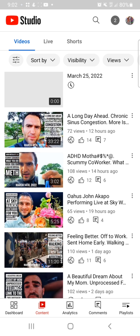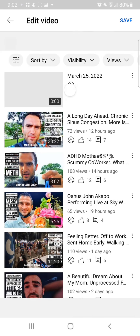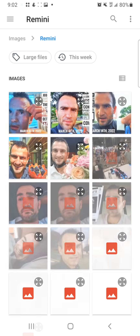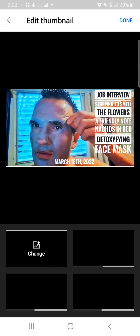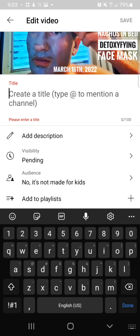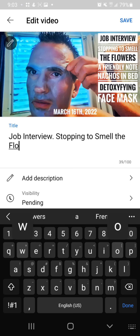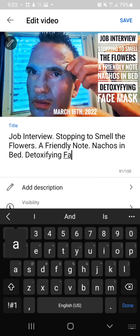Now what I do is go to YouTube Studio. I forgot to tell you a key part — don't download this app yet. I know it sounds funny, but you need to use the app and the web browser version. Custom thumbnail — there's the thumbnail. Check it out. Then I'm going to be here: 'Job interview, stopping to smell the flowers, a friendly note, nachos in bed, detoxifying face mask.'